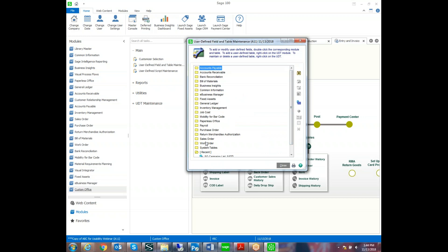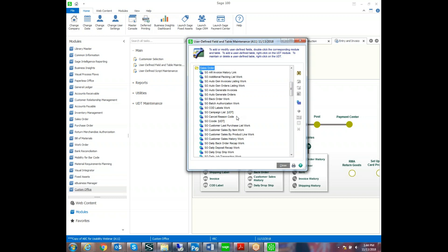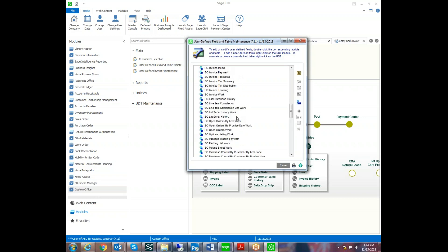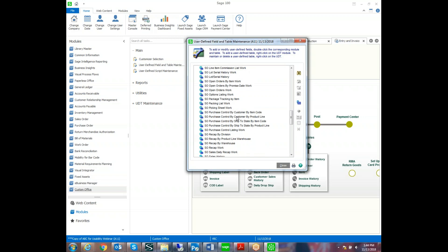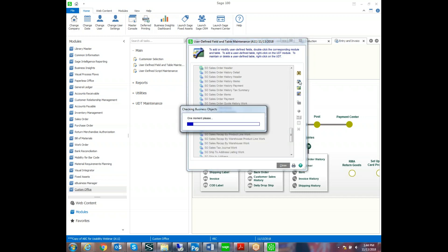So the next thing we want to do is add our user-defined field. So we'll choose the sales order module and then we find the correct table. You can call us for help locating the table that you need or you can check the data files. There's lots of good details in there. Today we're going to add our table to the sales order header because we're going to give a list of campaigns for each order.